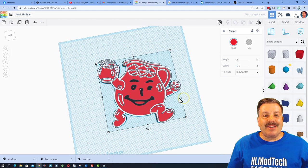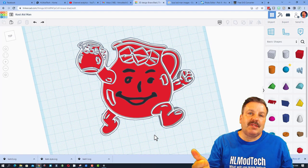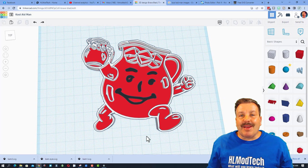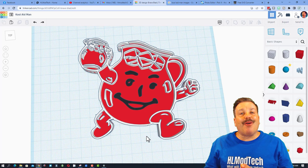So there you have it friends. Fun skills for messing with images, turning them into an SVG, and then bringing them into Tinkercad and manipulating to make what you want. Friends, remember if you ever make something awesome using this skill or any skill I've given you, I would love to see what you created.